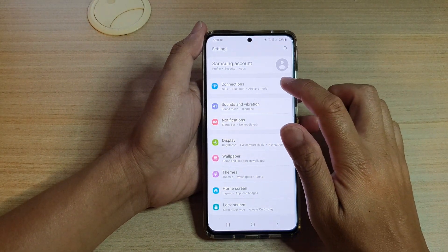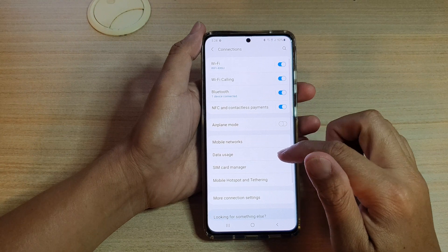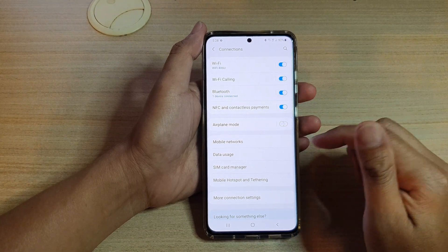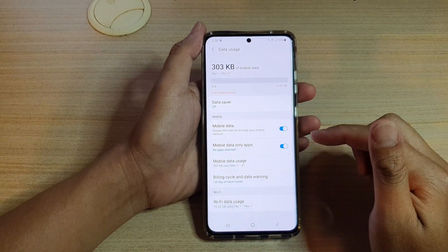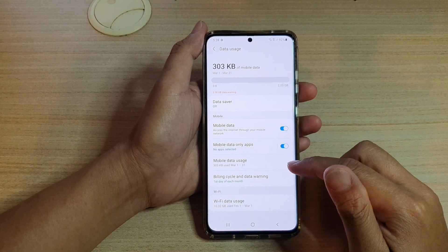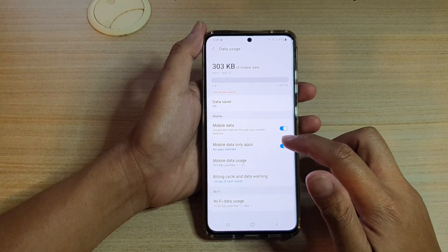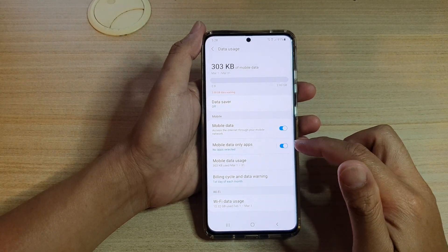Next, we're going to tap on connections, then tap on data usage, and then go down and tap on the mobile data only app switch to turn it on or off.